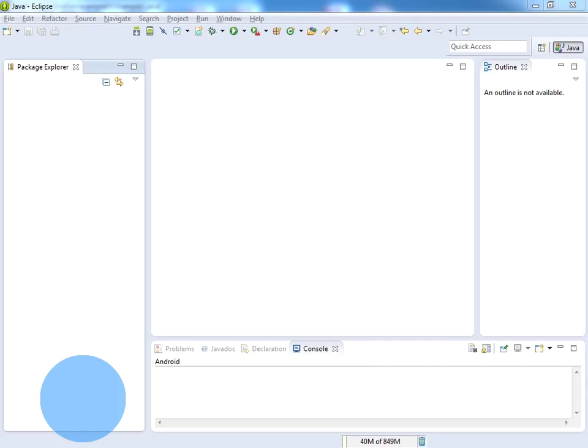First, you need to download the GridSim software from sourceforge.net and get the software ready. I have saved the software in D drive, so my software is ready.